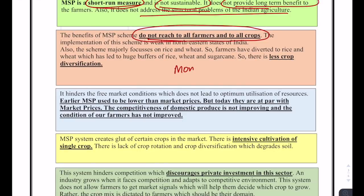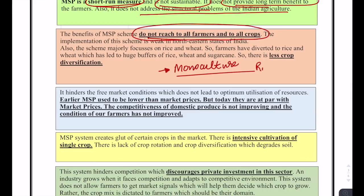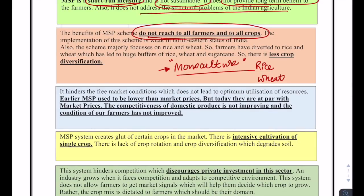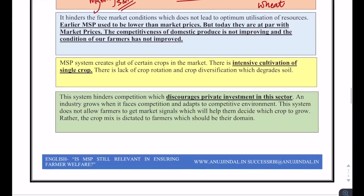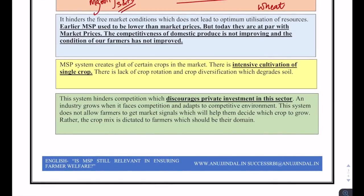MSP does not reach all farmers and all crops. Although this has been changed in recent years, it historically resulted heavily in monoculture in India, wherein only rice and wheat were given importance by farmers simply because they could sell directly to the government without depending on market fluctuations. It did not reach all crops and therefore resulted in a very strong yet dangerous tradition of monoculture. Additionally, it has been proved that the majority of small and marginal farmers are not aware of MSP or are unable to take advantage of it — it is the richer farmers who benefit.